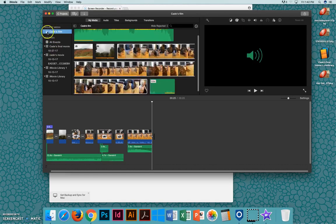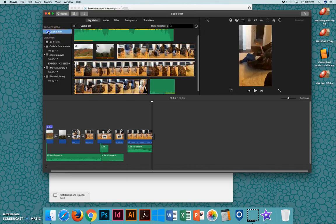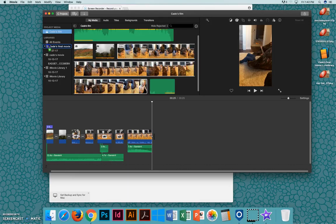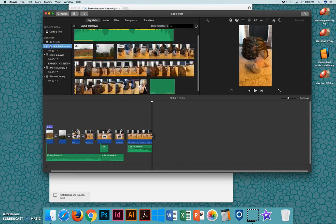I'm now going to click on my project media up here, and I'll select that and drag that down to Gates Final Movie so that it saves all of my video clips in this library.